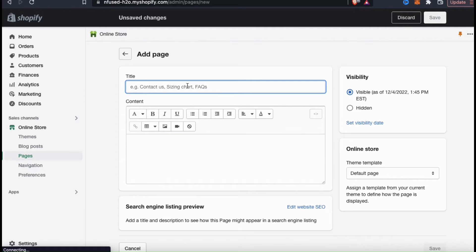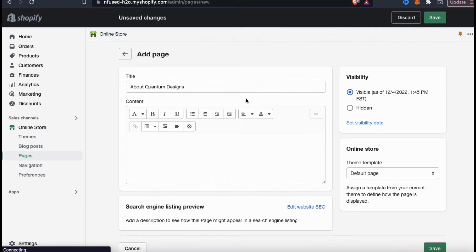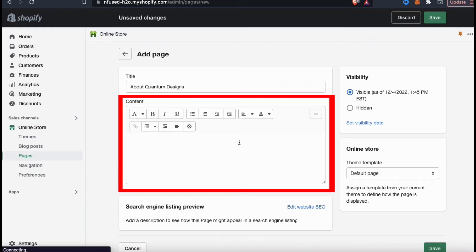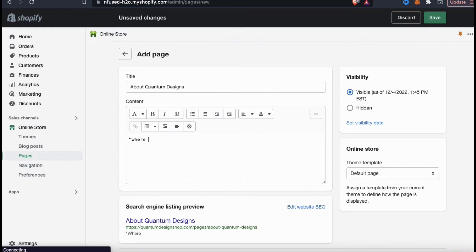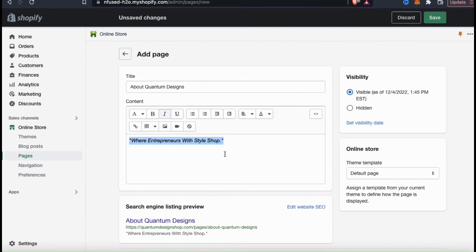For your store's title, you could just go with the standard about us, but feel free to get creative. For example, you can name your page our mission, our values, about our brand, meet the team, or anything else you like. For my title, I'm just going to go with about Quantum Designs. Now we can move on to the fun stuff. In the next box, we can add our description, our images, and other content. For my page, I'm going to start with a little tagline, and you can use the tools up top to edit your text. So let's make my tagline italics and move it to the center of the page.